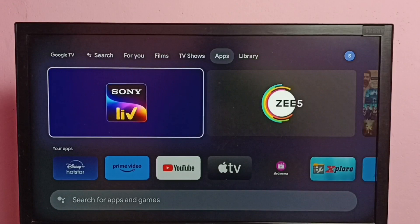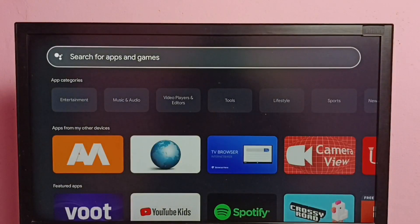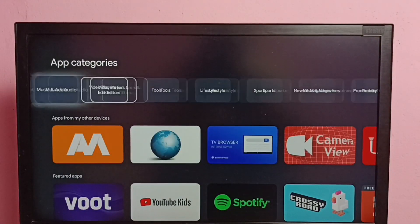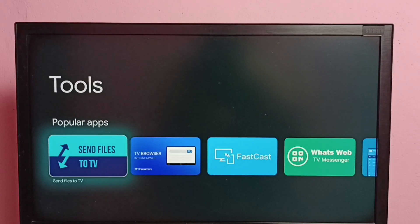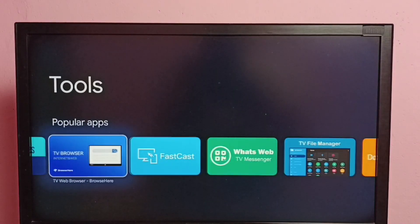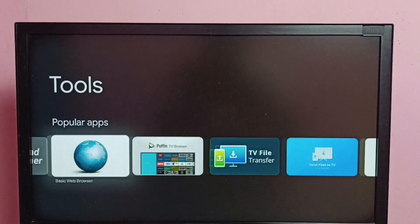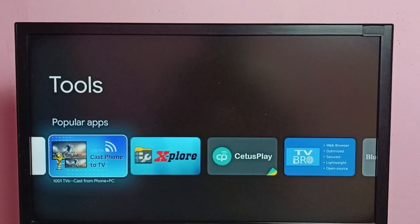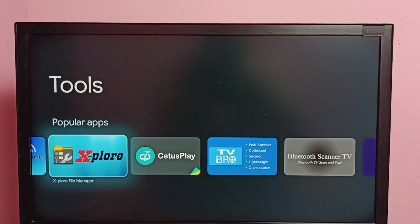Let me go to Tools, then we can install any file manager app. We can install this TV File Manager, or we can install this Explorer File Manager app.